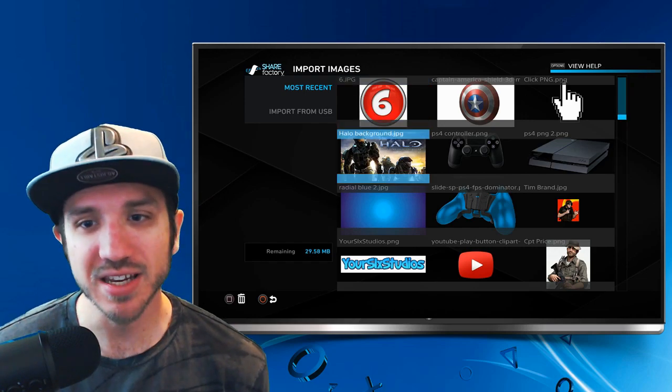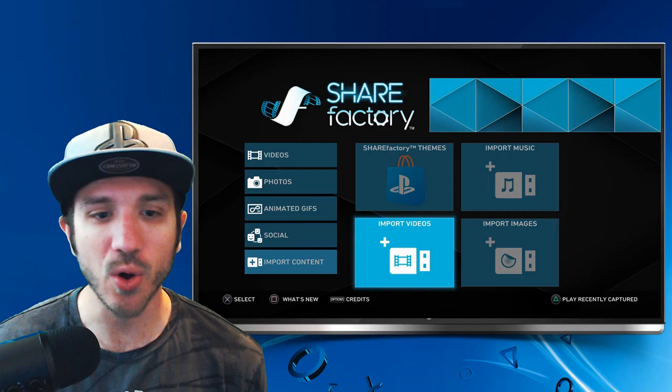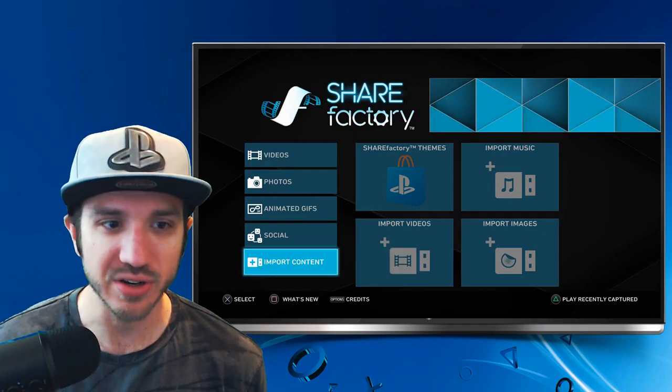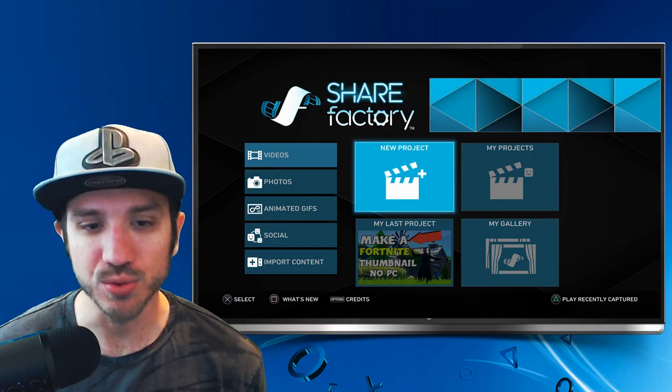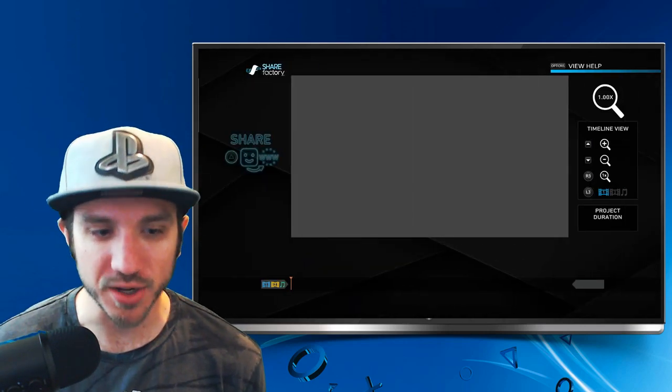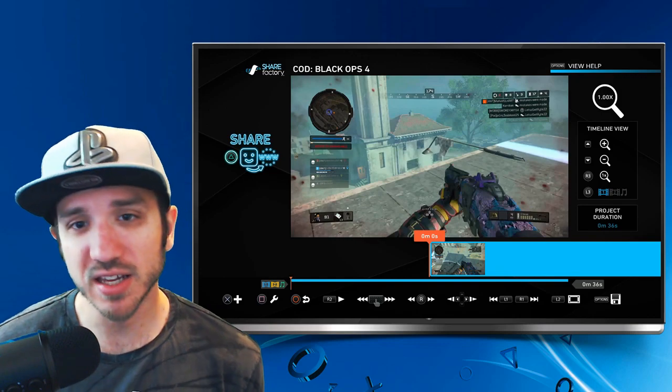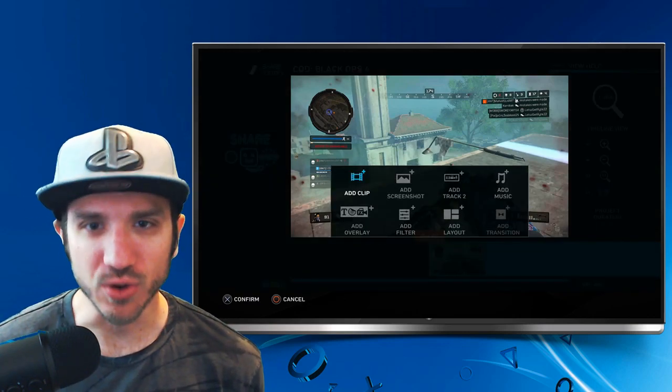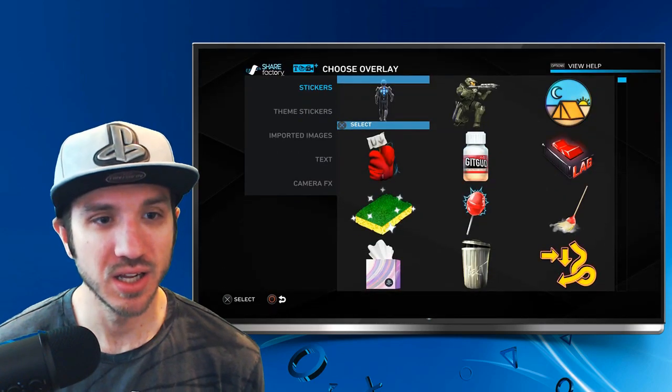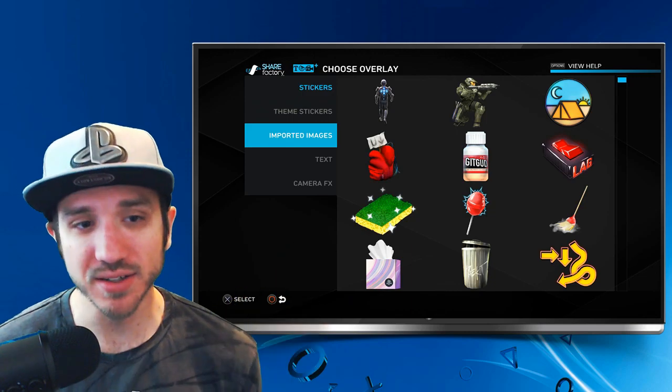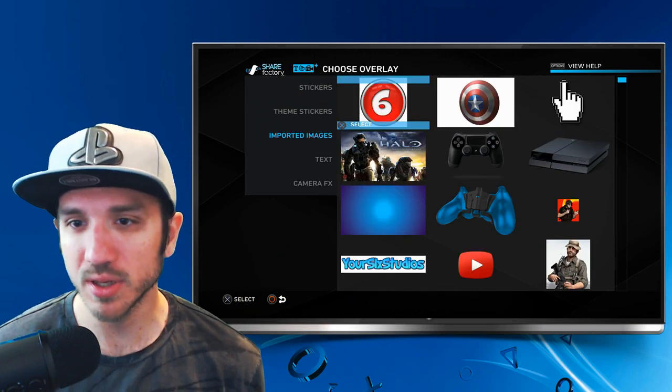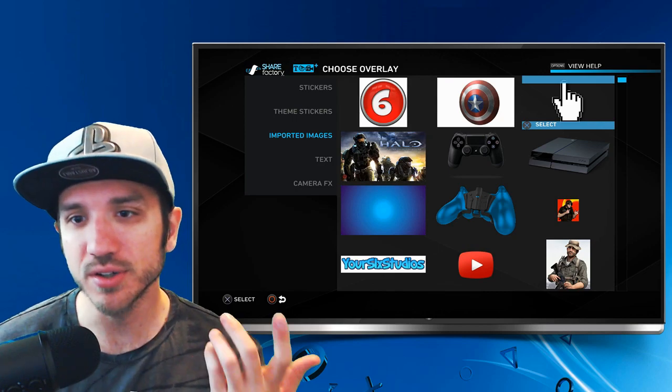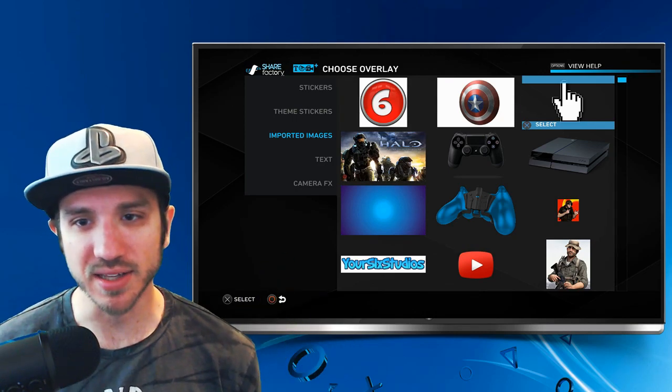I can now use these photos in my edits on ShareFactory. I'm going to go back to the home screen here on ShareFactory and go all the way up to Videos. Then go to My Last Project and open up a project. If I press the X button, I can go over to Add Overlay, then go down to Imported Images on the left-hand side. Here's all my imported images that I just put on here today. Here is a pointing hand. Let's select that.